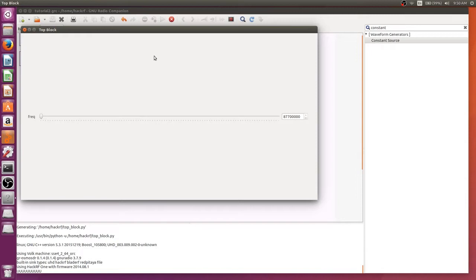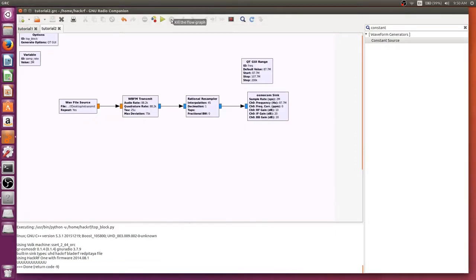So you can hear it get louder and then eventually just fade out. So those all work and with that, that's how you retransmit. Now we're going to move to live broadcasting which we don't actually have to change that much for.